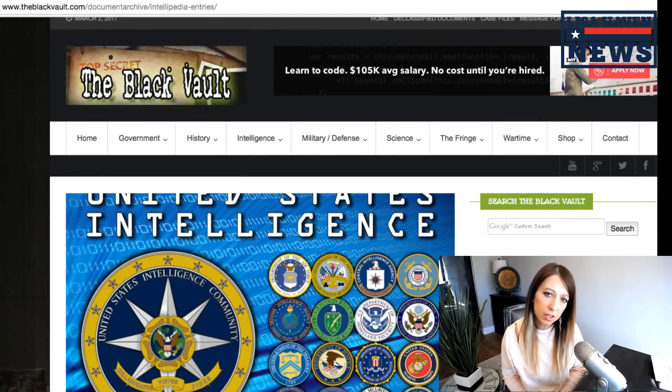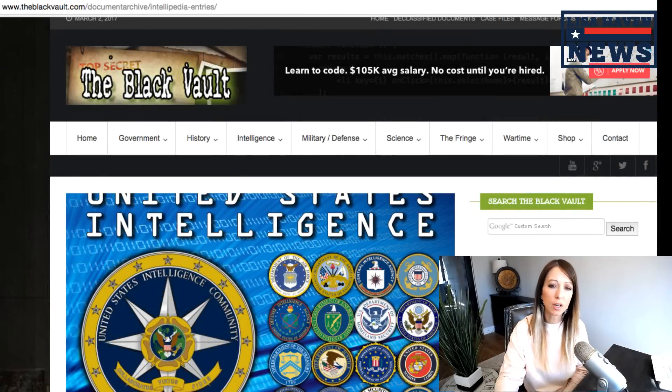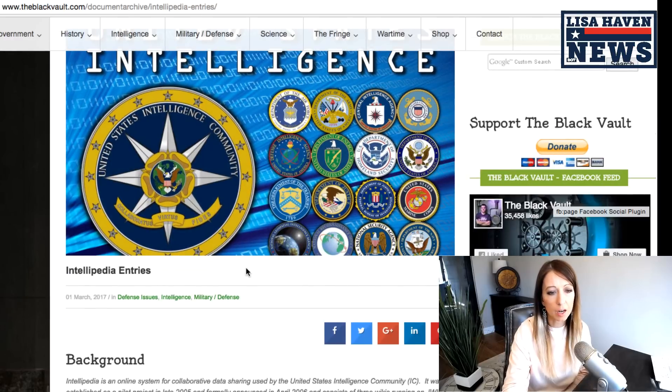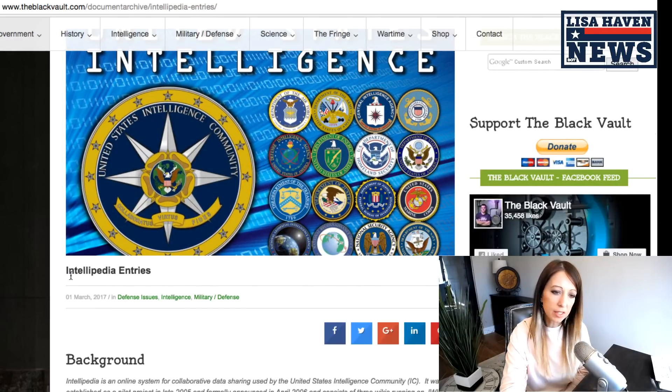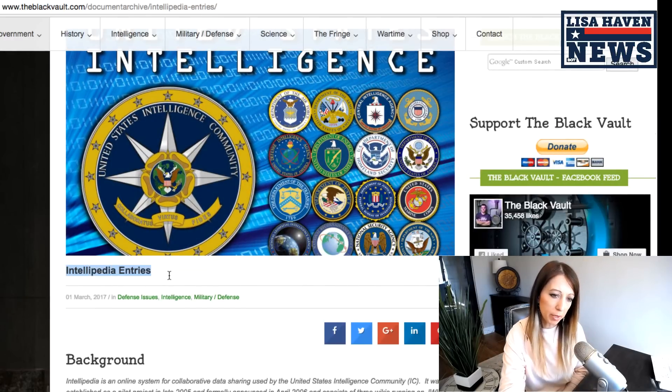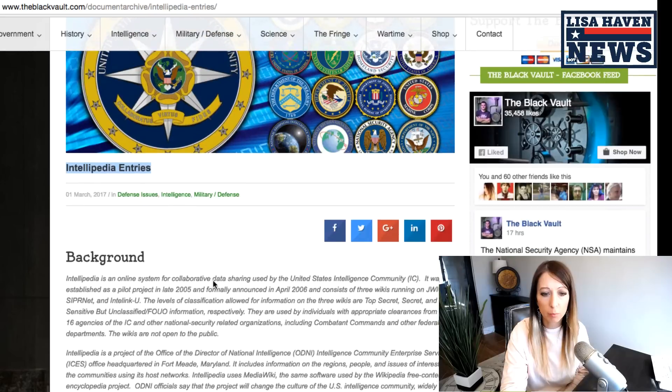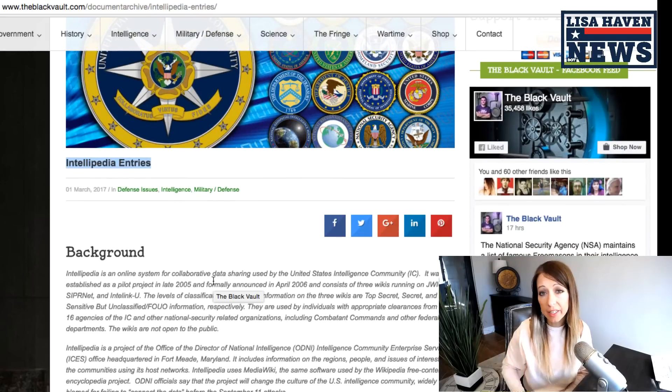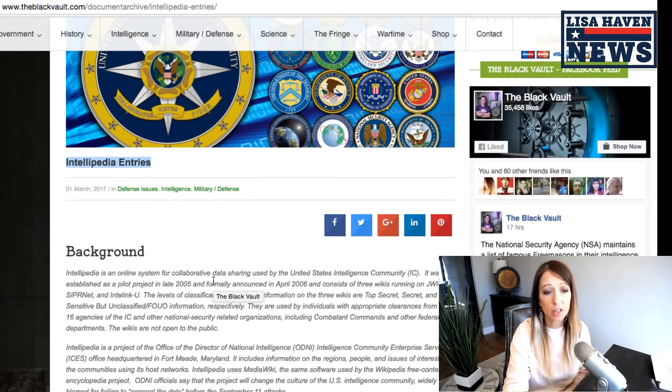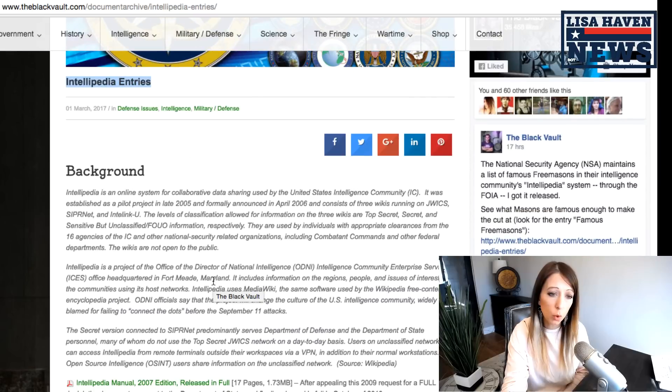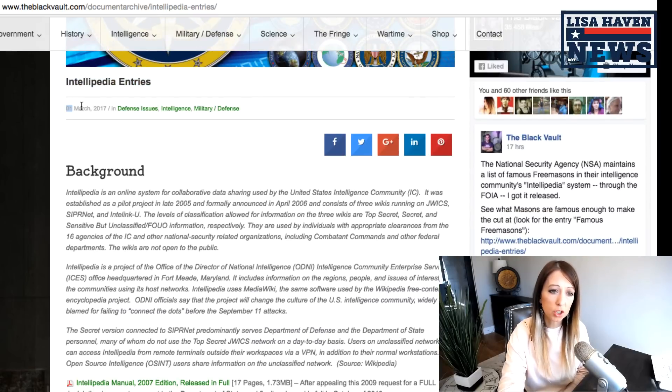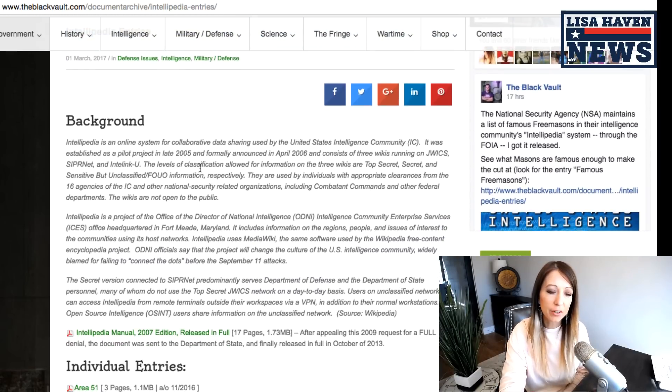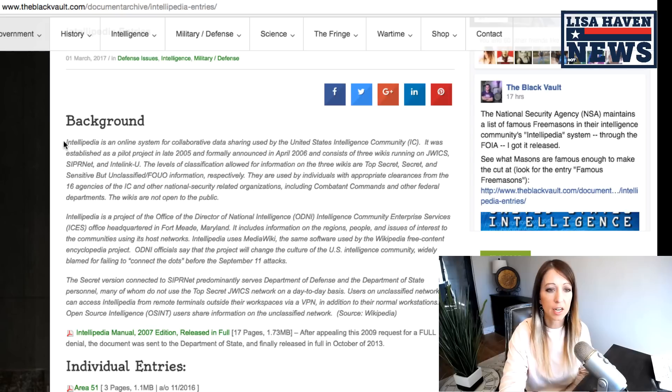All right, so for starters, here we are on TheBlackVault.com, and you can see I'm here on Intellipedia entries, and the link can be found above, and I will leave it in my information box here on YouTube as well, but you can see it was just released very recently, but you guys are going to love some of the things in here.